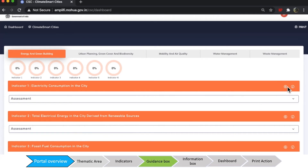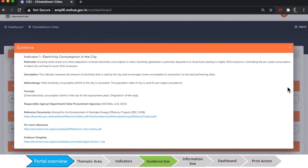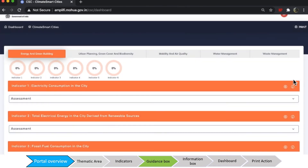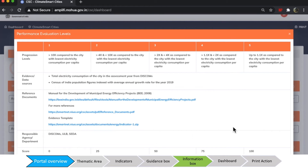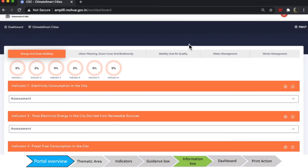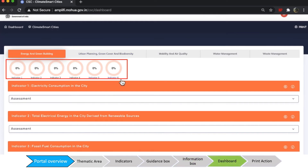To open the guidance box, click on G to see the rationale, description, methodology, and formula. To open the information box, click on I to see the performance levels and the scores for each indicator. As you fill in indicators, the dashboard will show the level of completion for each indicator.